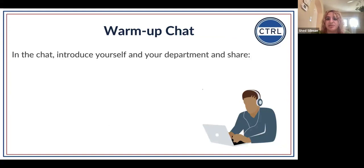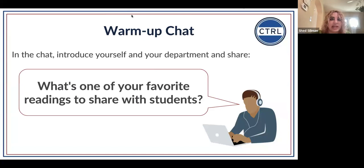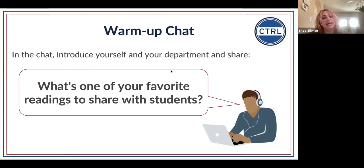We're going to start with a warm-up in the chat. Please introduce yourself, feel free to share your unit, and then tell us what's one of your favorite readings to share with your students — and think about why it is your favorite. What is one of your favorite readings to share with students? It could be any class, any context.